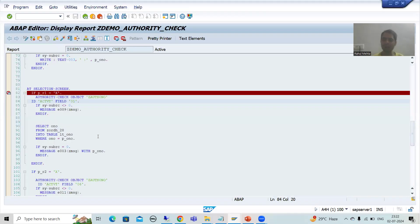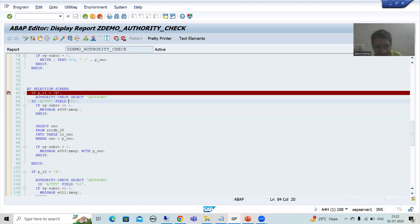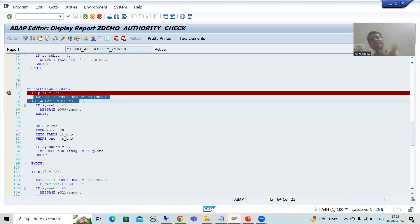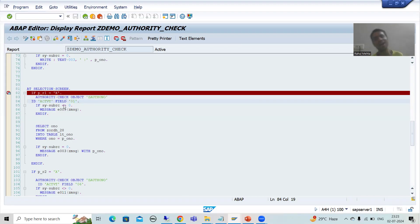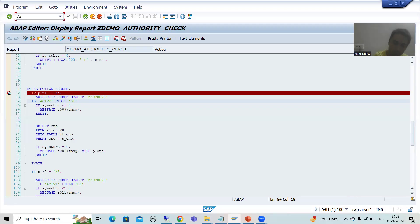The next question that comes to everyone's mind: you have SAP_ALL authorization, but in the last video, why were you getting SY-SUBRC other than zero when executing the authority check code? This is an extremely important point.